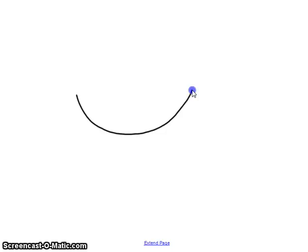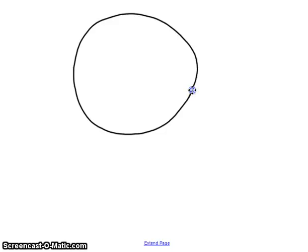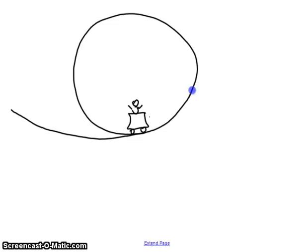Let's look at what happens in circular motion — say, a circle where an object is going around like this. We have a roller coaster situation where you go upside down. What kind of forces do you need to consider, and how do you solve some of those problems?